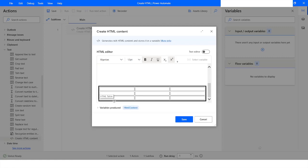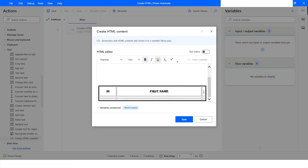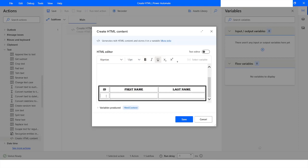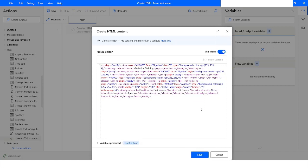Here you can see we have got a table with the format that we specified. You can specify the headers — let's say ID, First Name, and Last Name as your columns. Then you can set the values, for example 101 and John. If you want to see the HTML code of it, here is the HTML code.